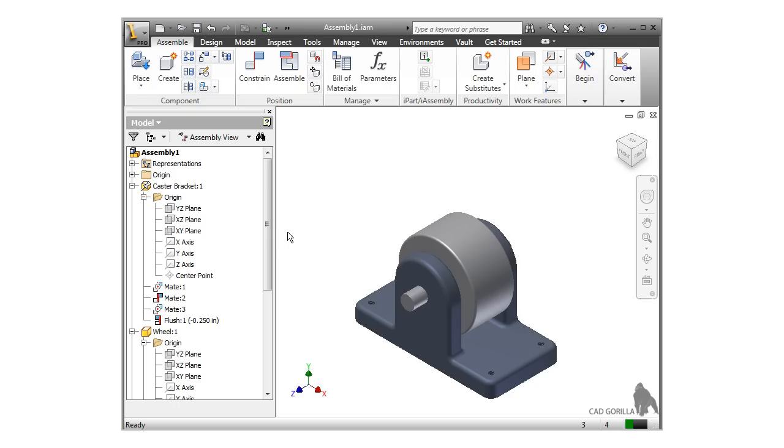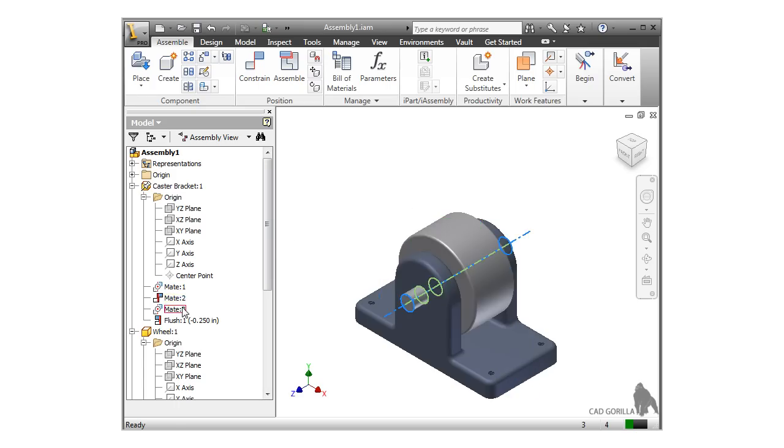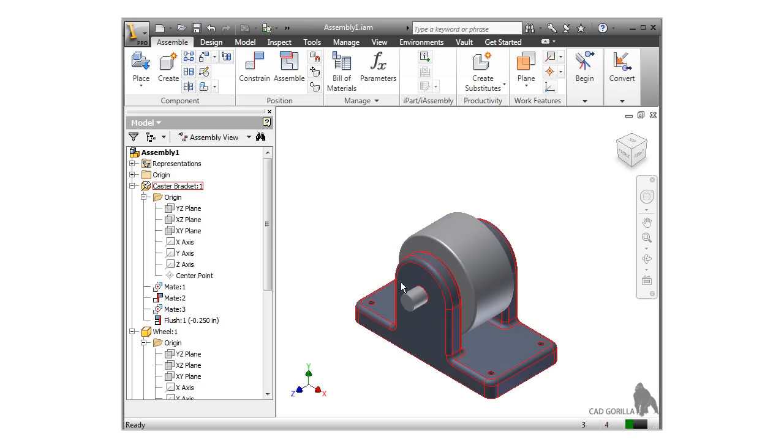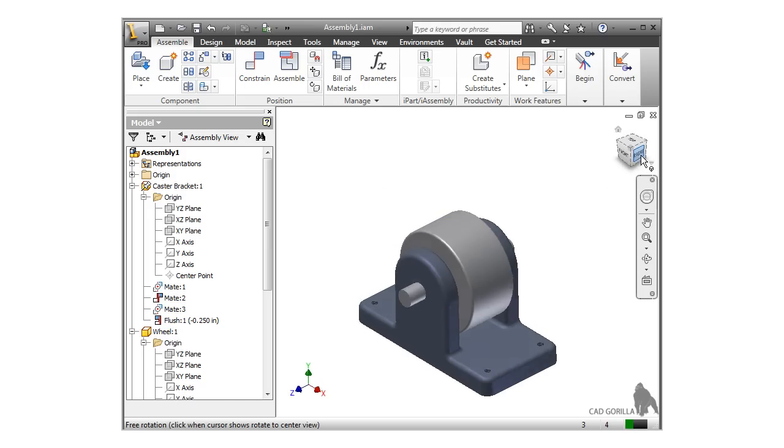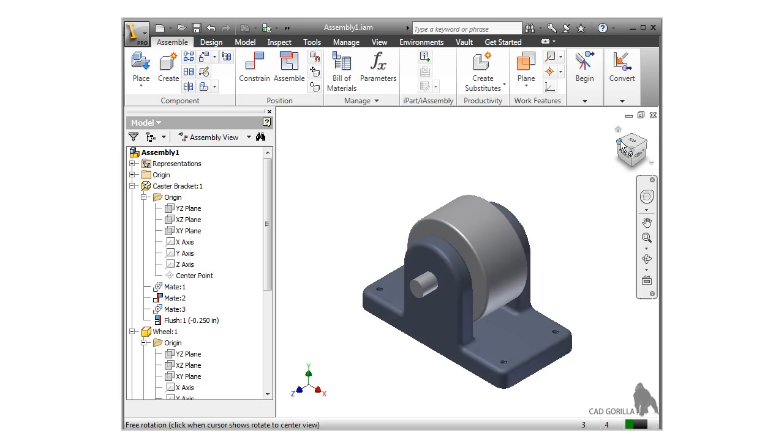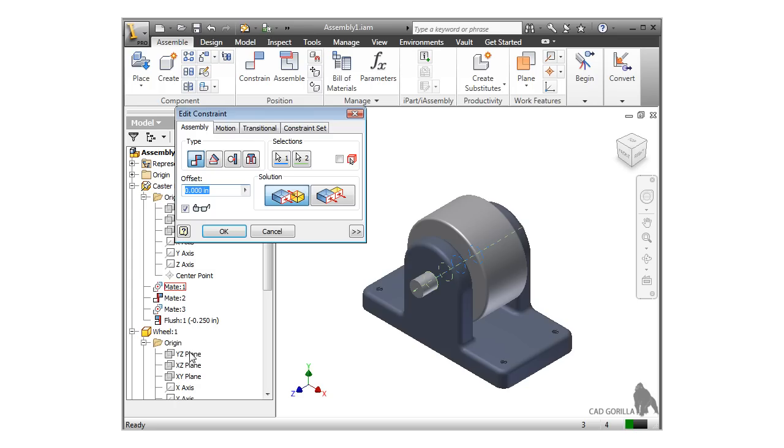Before concluding this lesson, I want to point out that all of the constraints we added are listed here in the browser. If I hover over them, you can see they highlight in the design window. As you might expect, these constraints can be edited or deleted just like features you've seen up to this point. Just right-click, select Edit, and the same window appears.